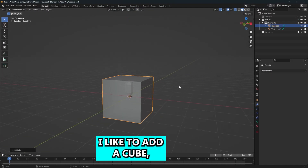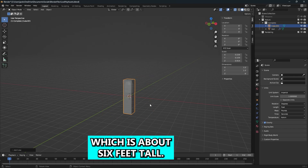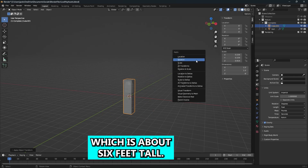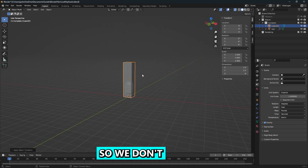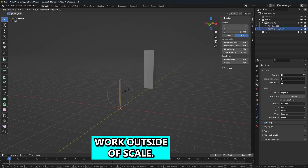Before we get started, I like to add a cube which is about six feet tall so we have a human scale reference so we don't work outside of scale.